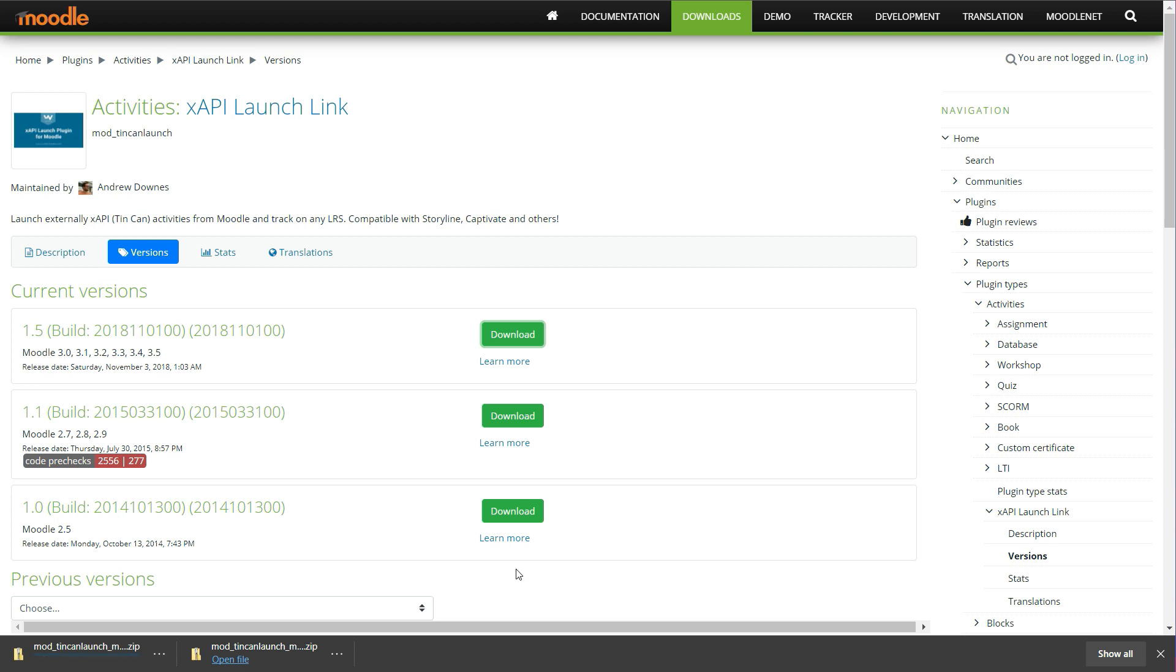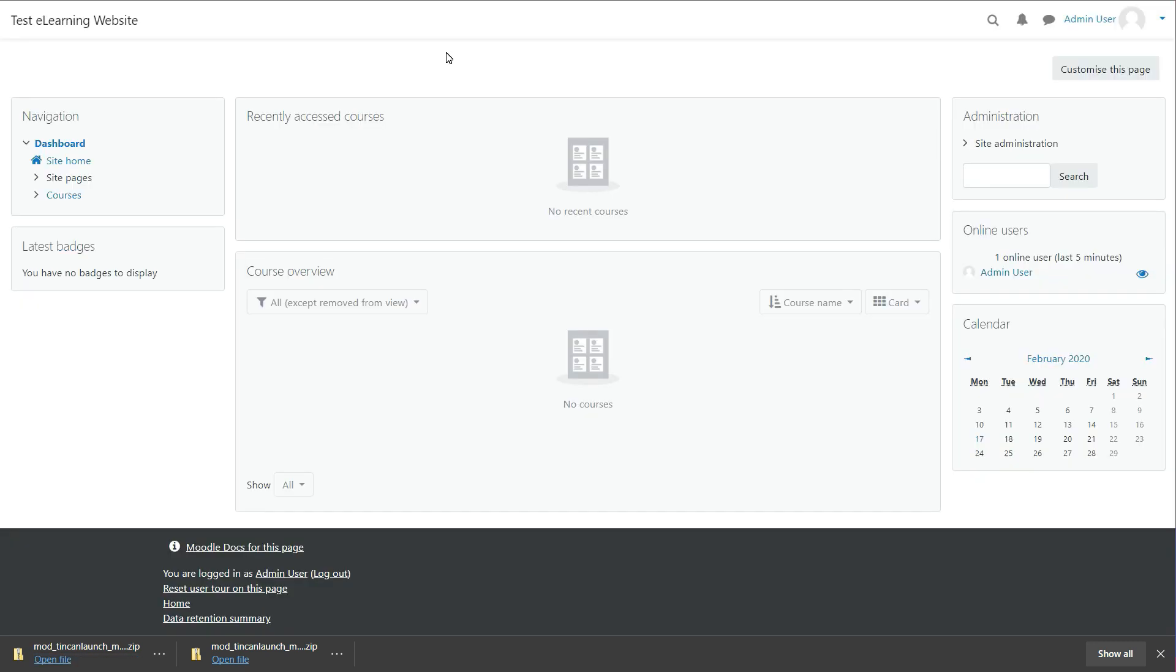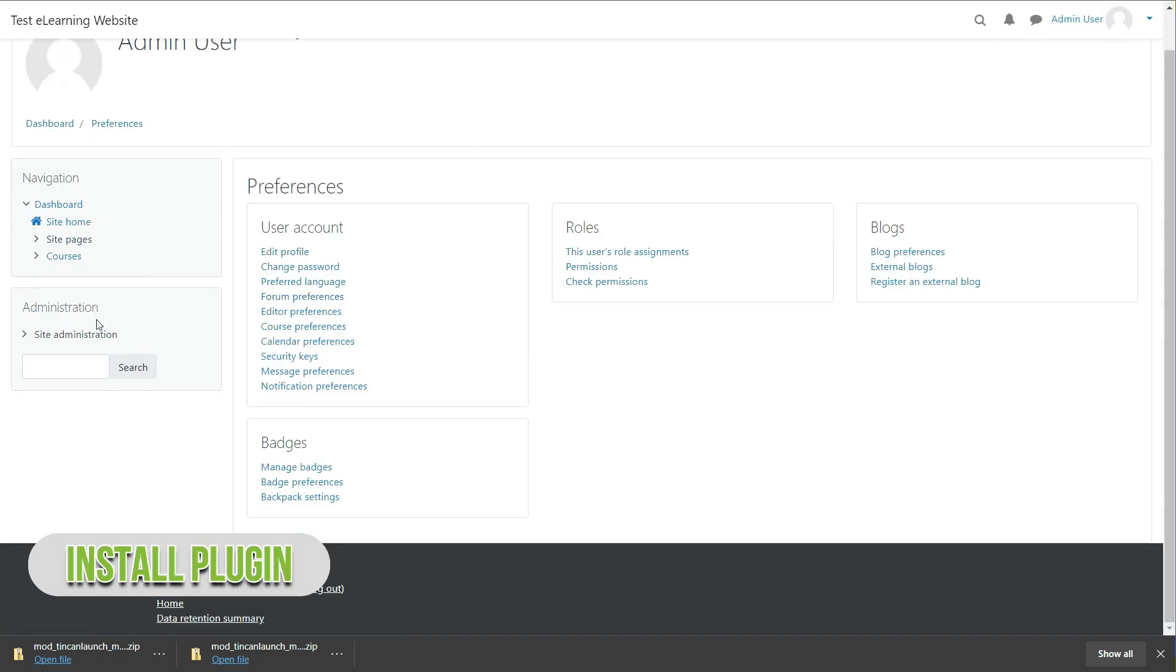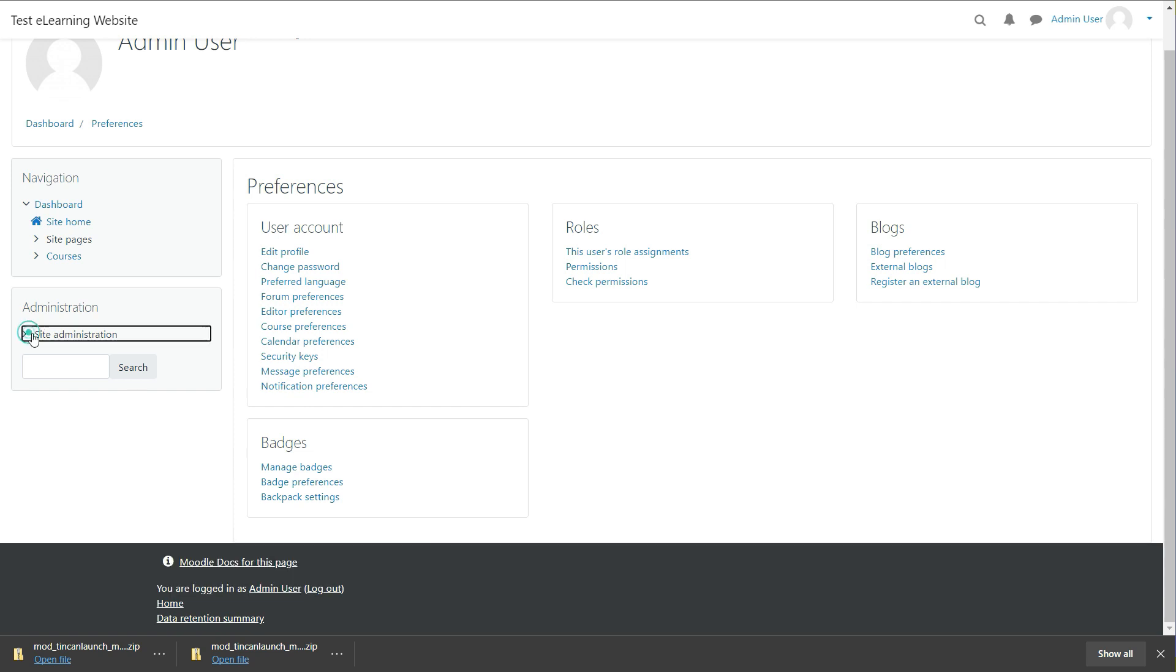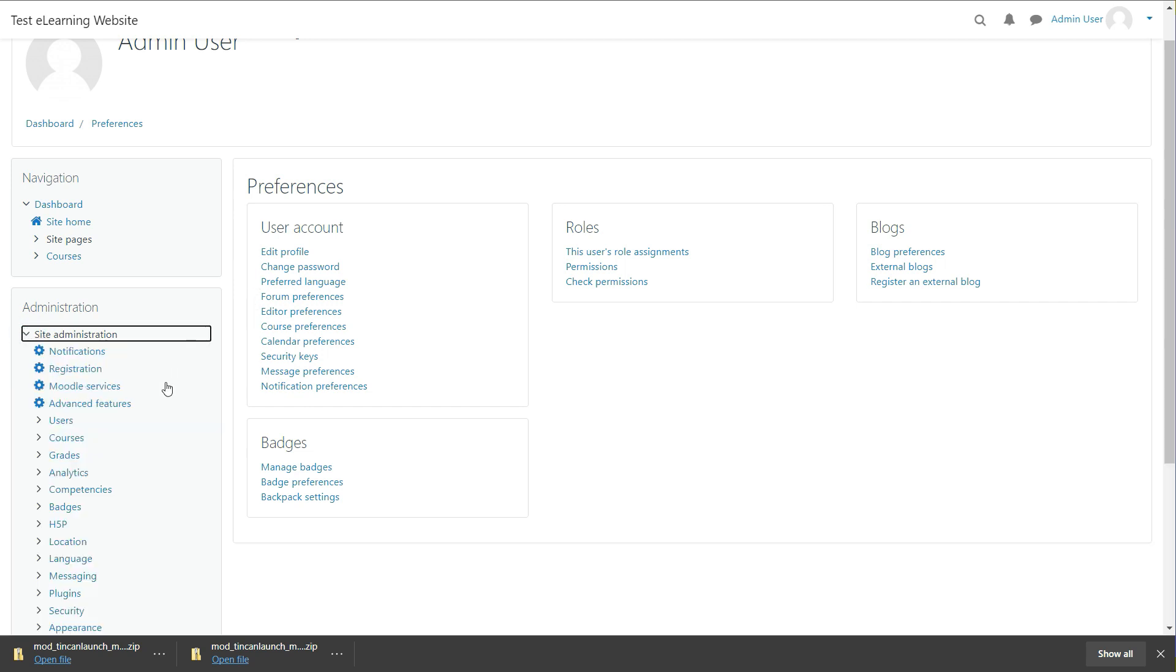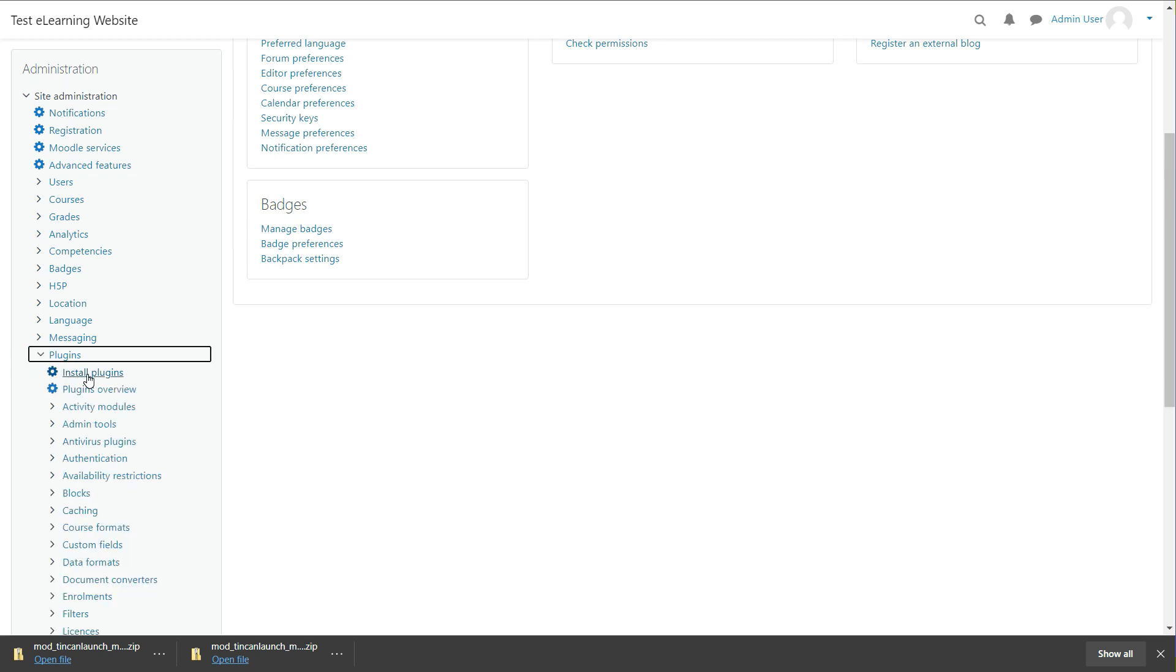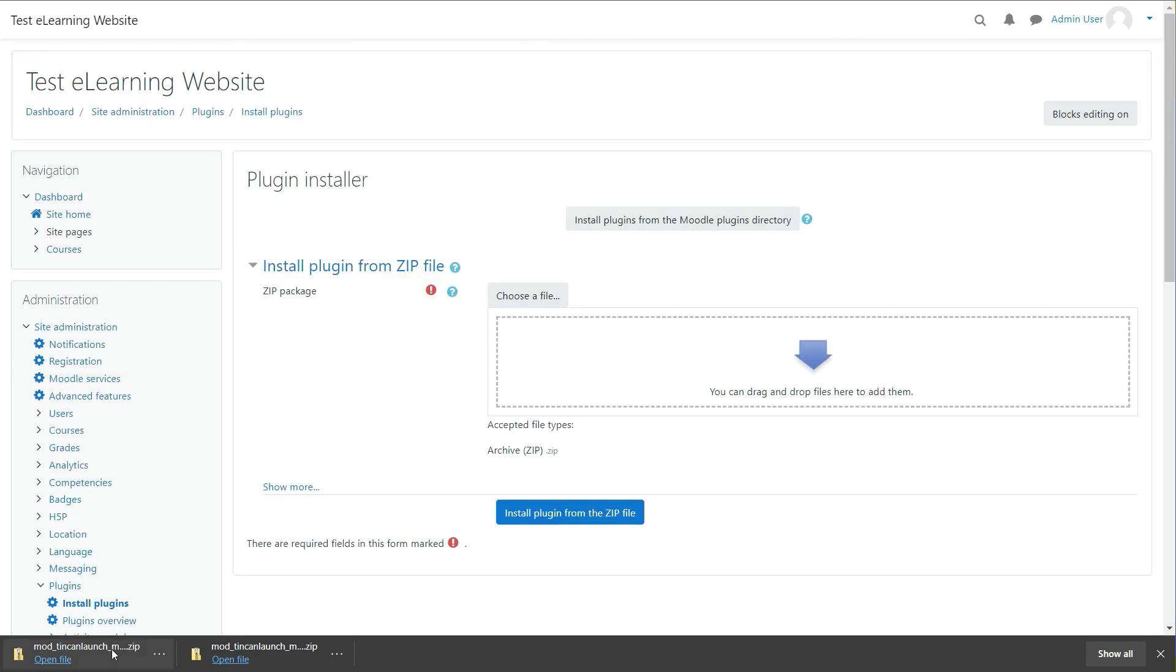Go to Moodle LMS. Click on your profile avatar and then click on Preferences. In the Administration section on left, expand the Site Administration option. Find the Plugins link, expand it. Now click on the Install Plugins option.